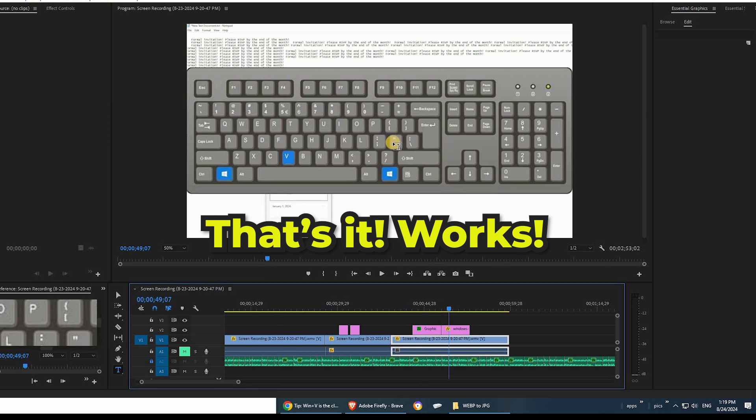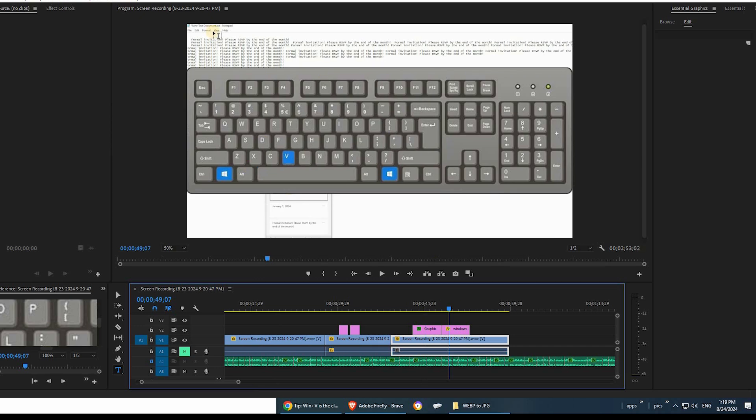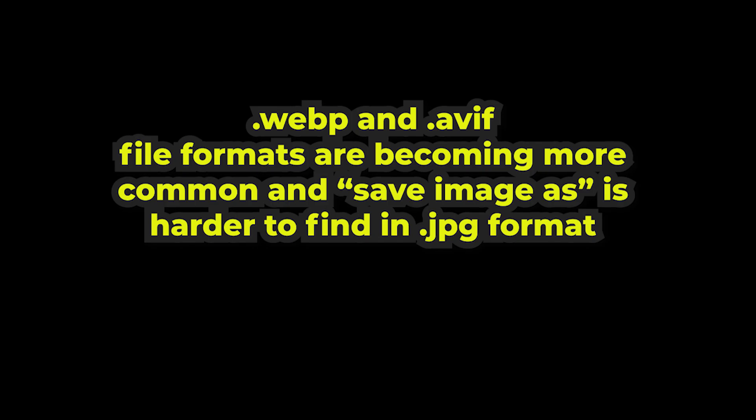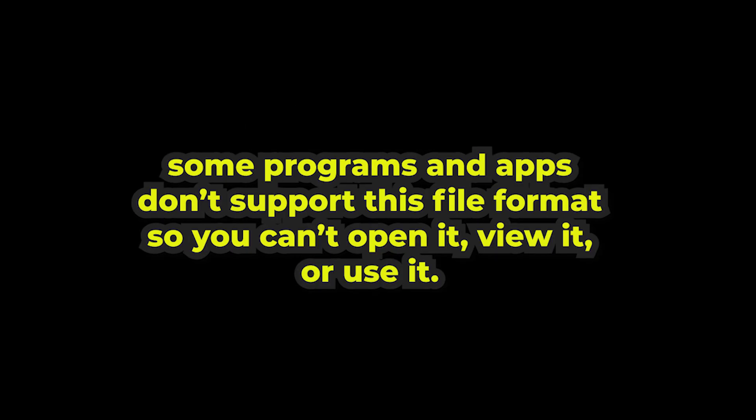That's how you can save webp or avif files as JPEG just like old times. It's getting rare to find the JPEG format as more and more websites are switching over to the webp or avif for their advantages but the transition has caused an inconvenient problem in that some apps and programs still do not support those file formats for opening, viewing, or using.